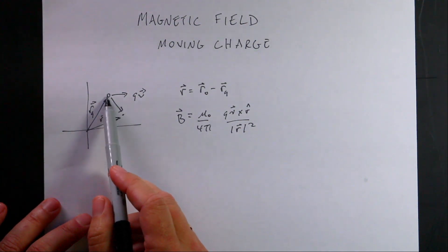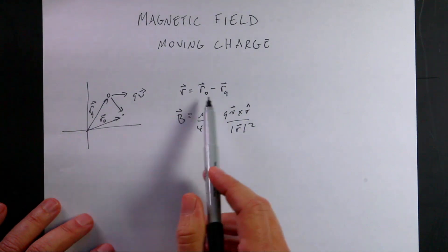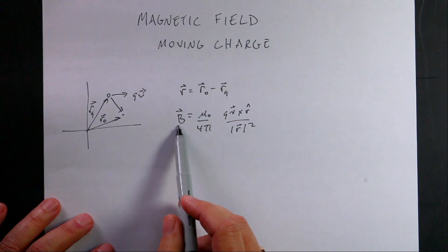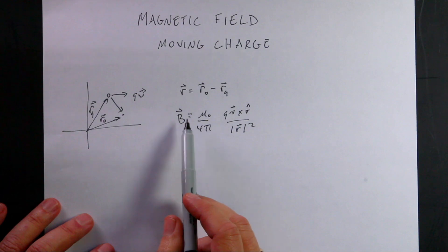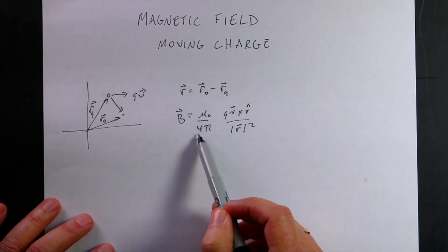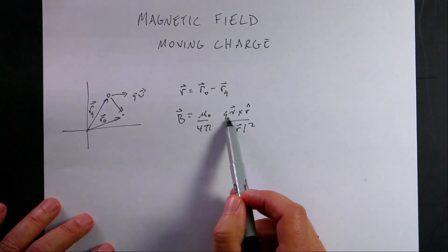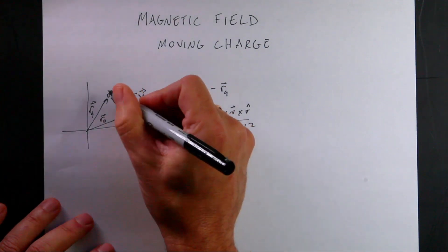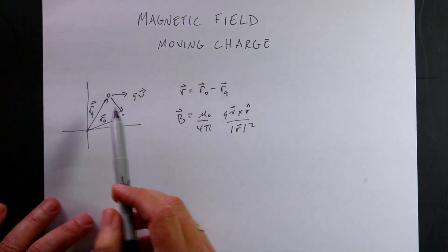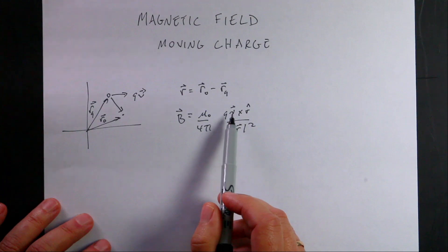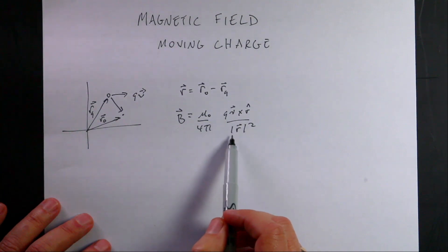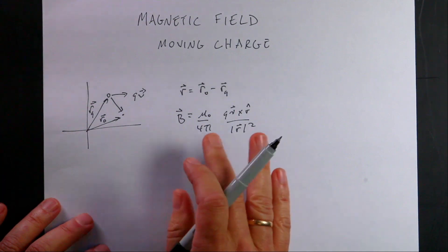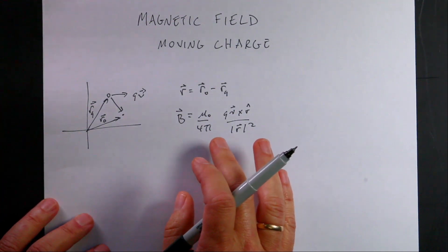I can find this vector r from that point to here. The magnetic field is created or described with this equation. B is the magnetic field. Mu naught over 4 pi is just a constant. Then I have the cross product of q, v and r hat. So r hat is a unit vector in that direction. And this is what makes it three-dimensional. And then divided by the magnitude of that distance squared.